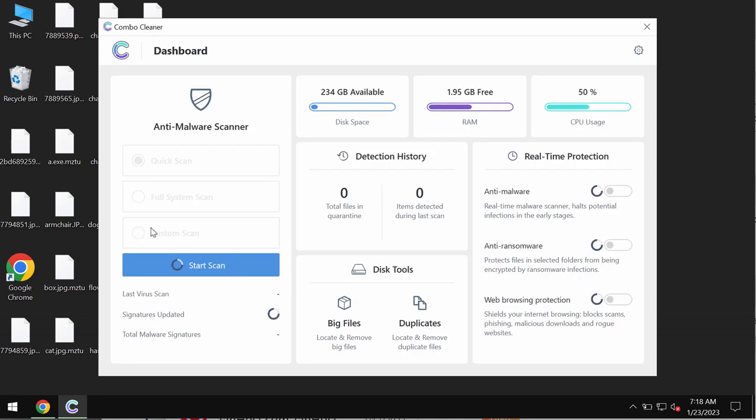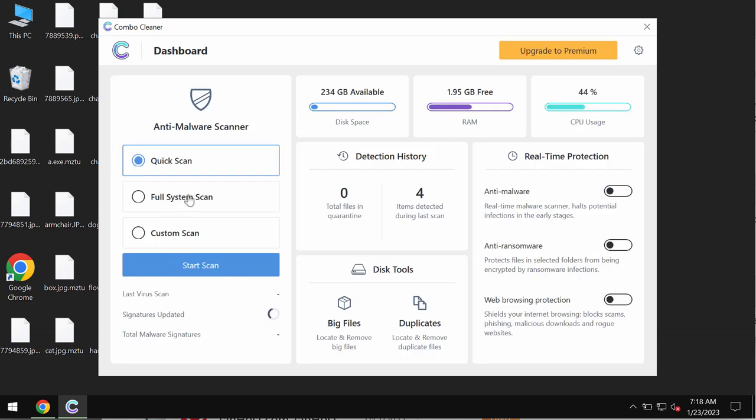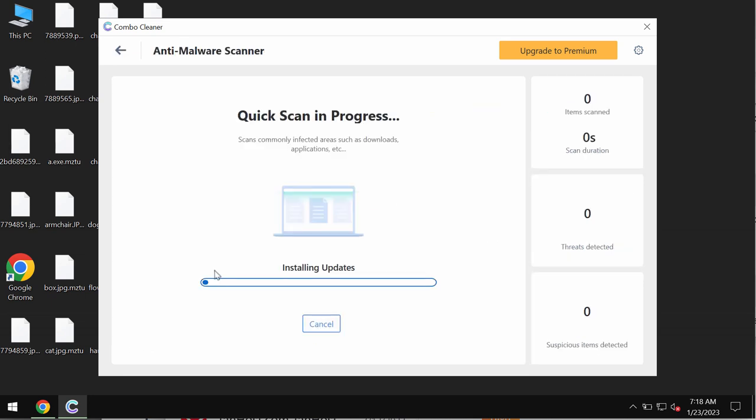ComboCleaner is initially in the trial mode so only quick scan option is available. Click on start scan and begin scanning your device.